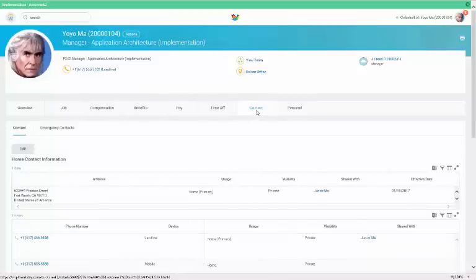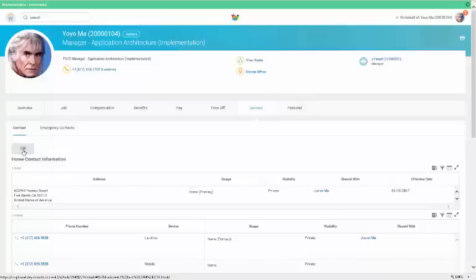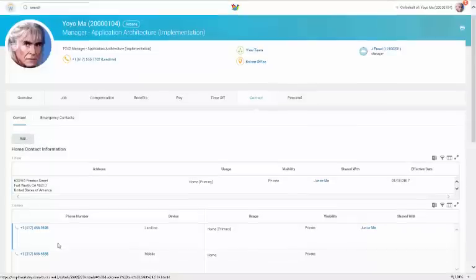With other categories such as personal and contact information, you can make modifications. In all cases, the process is very easy. For example, if you want to enter your personal information, you can click on the Personal tab.